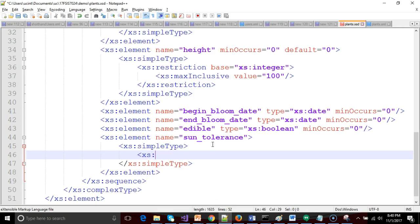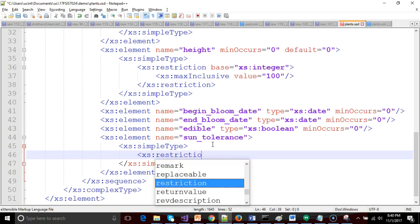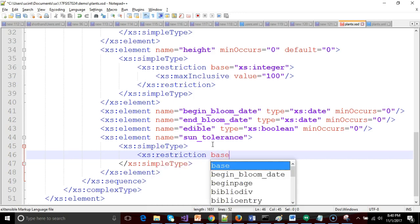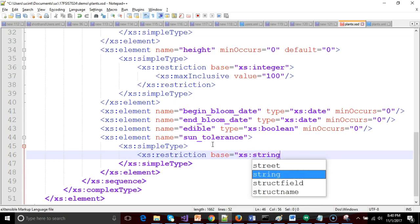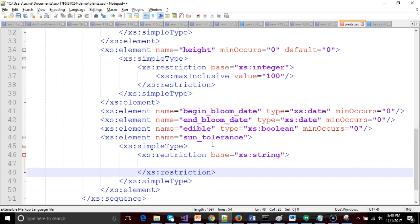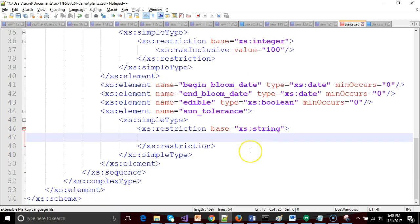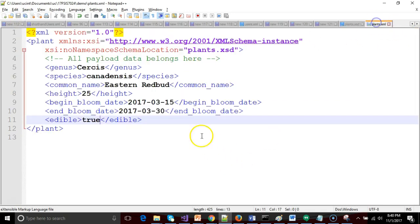So xs colon restriction. And then we'll say base. Remember what base means? Base means let's start with this type, xs string in my case, and let's enhance it by adding some additional validation. So right now, sun tolerance is xs string. Let's just make sure we're good at the moment.